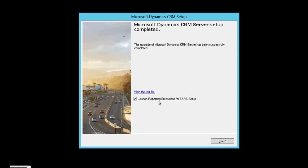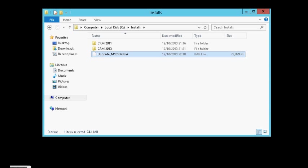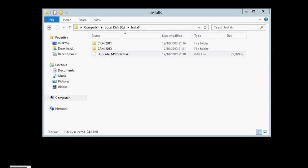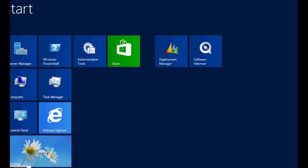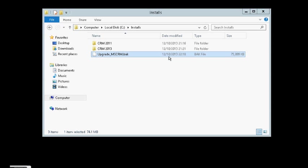So, before I'm launching reporting services, I want to finish this installation. And let's check if our new deployment is ready. As you can see, this is the former icon of Dynamics CRM 2011.